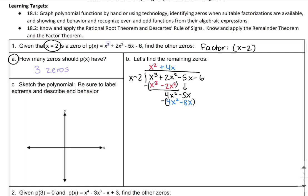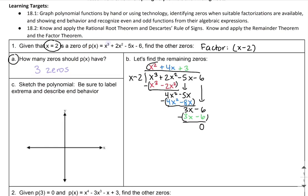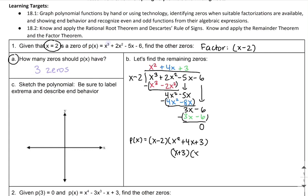I subtract that expression to see what I have left over: negative 5x minus negative 8x is 3x. I bring down the last term, negative 6. What do I have to multiply x by to get 3x? That's 3. Three times x is 3x, and 3 times negative 2 is negative 6. I subtract this and I have nothing left over, which means x minus 2 is a factor of x cubed plus 2x squared minus 5x minus 6.